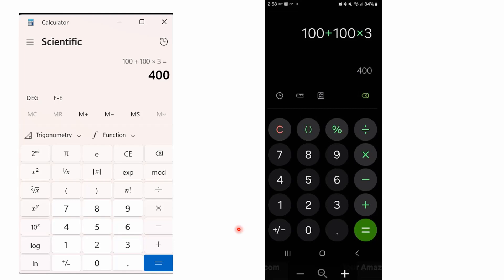Another thing I will just mention briefly, I've got other videos that cover this topic about calculators. But if you're using a scientific calculator, you're going to get 400. A scientific calculator allows you to enter the entire expression 100 plus 100 times 3, and you're going to get 400. The example on the left is from a Windows 11 machine. You'll get a similar answer from Windows 10. But note that I have it in scientific mode, not standard mode.